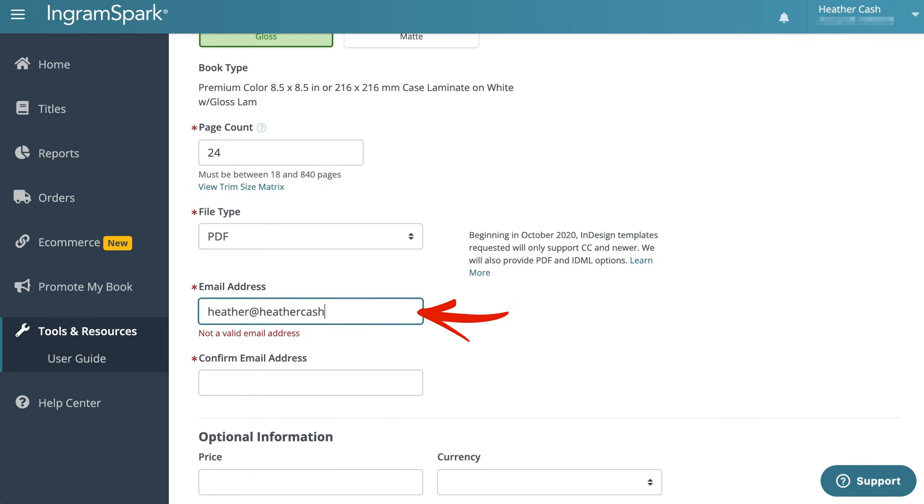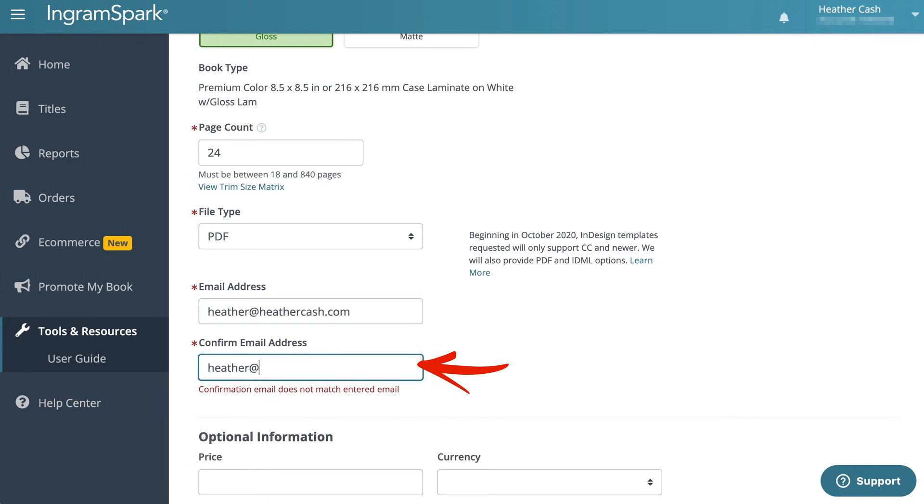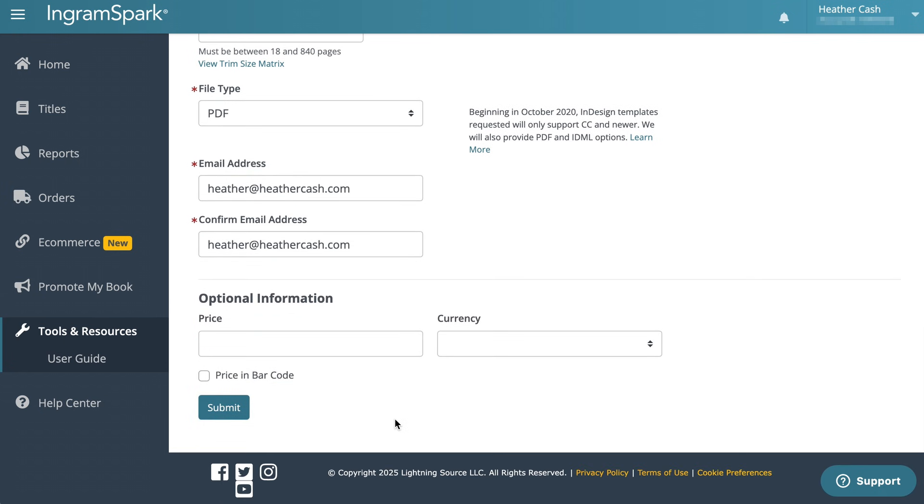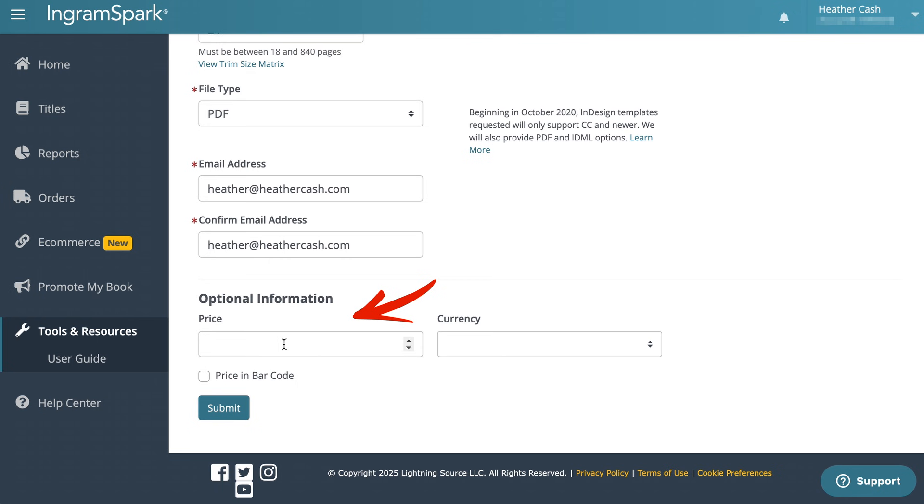Then I'll just enter my email address. For the price, if you want to enter your price here you can, but I like to leave it blank in case I want to change the price later. And then I'll just click submit.